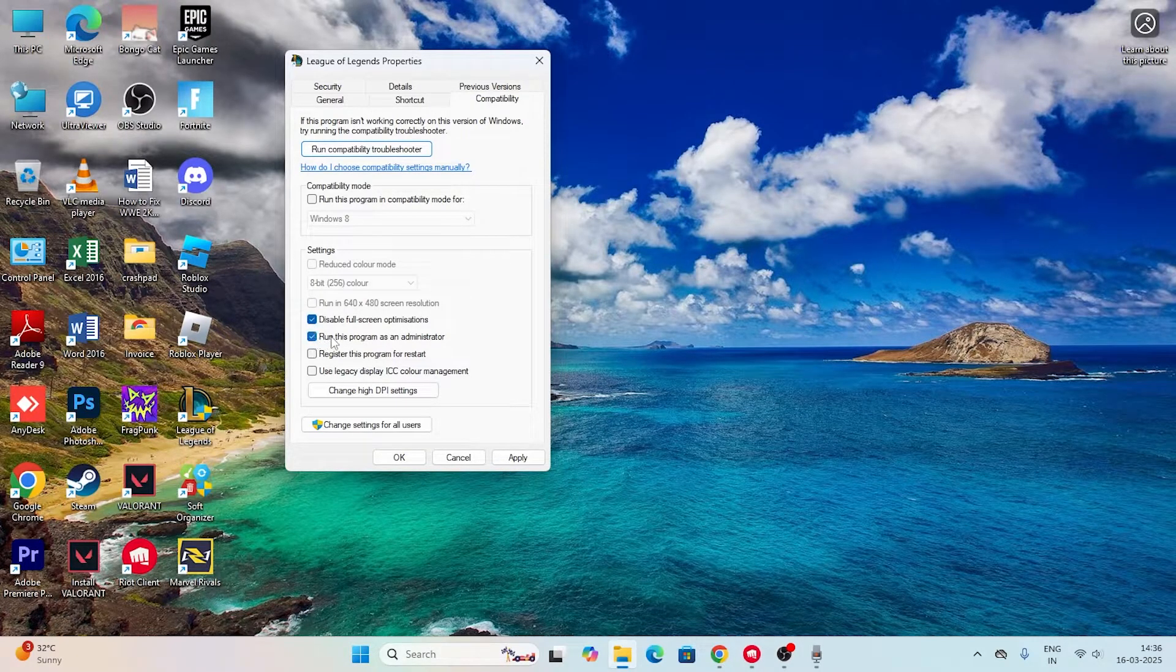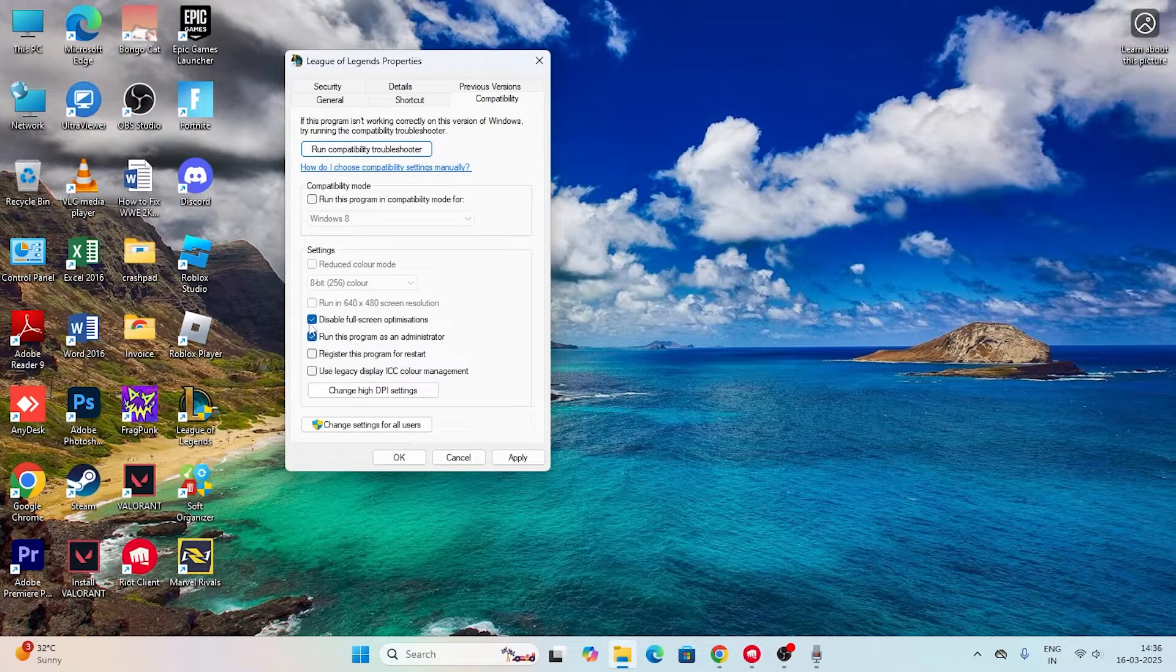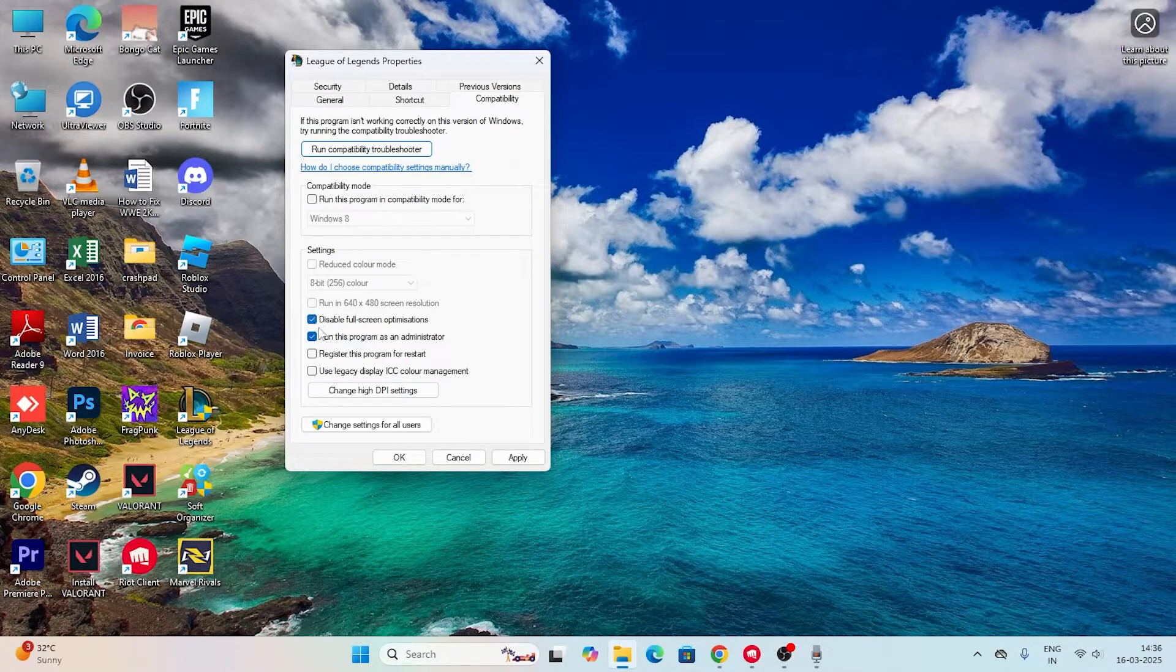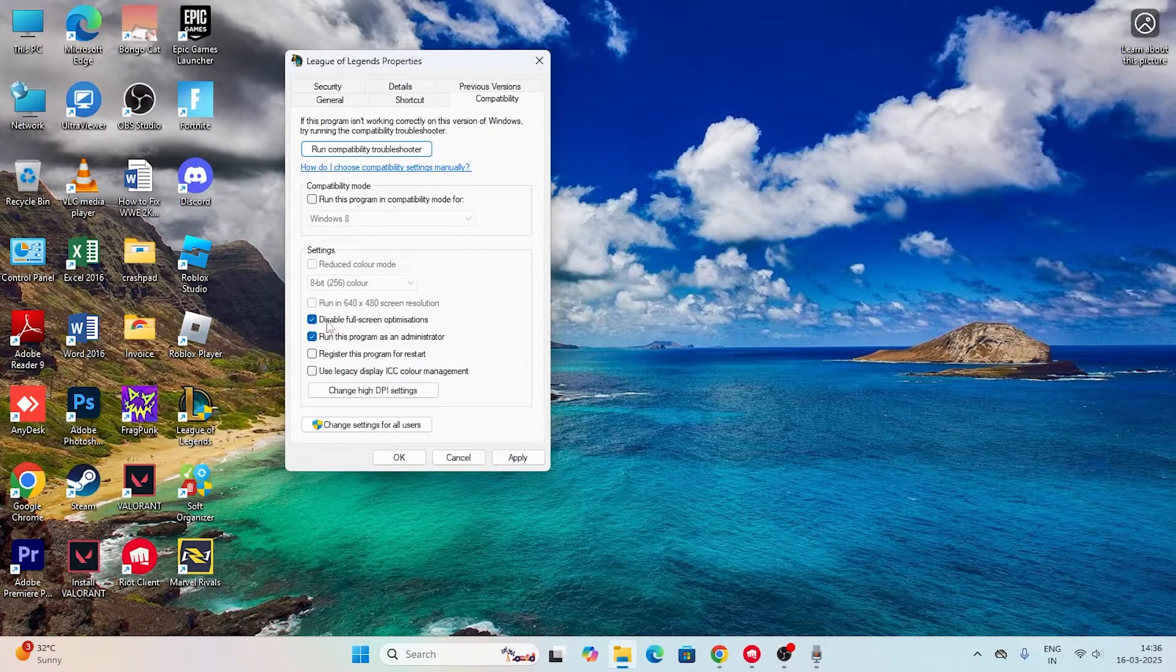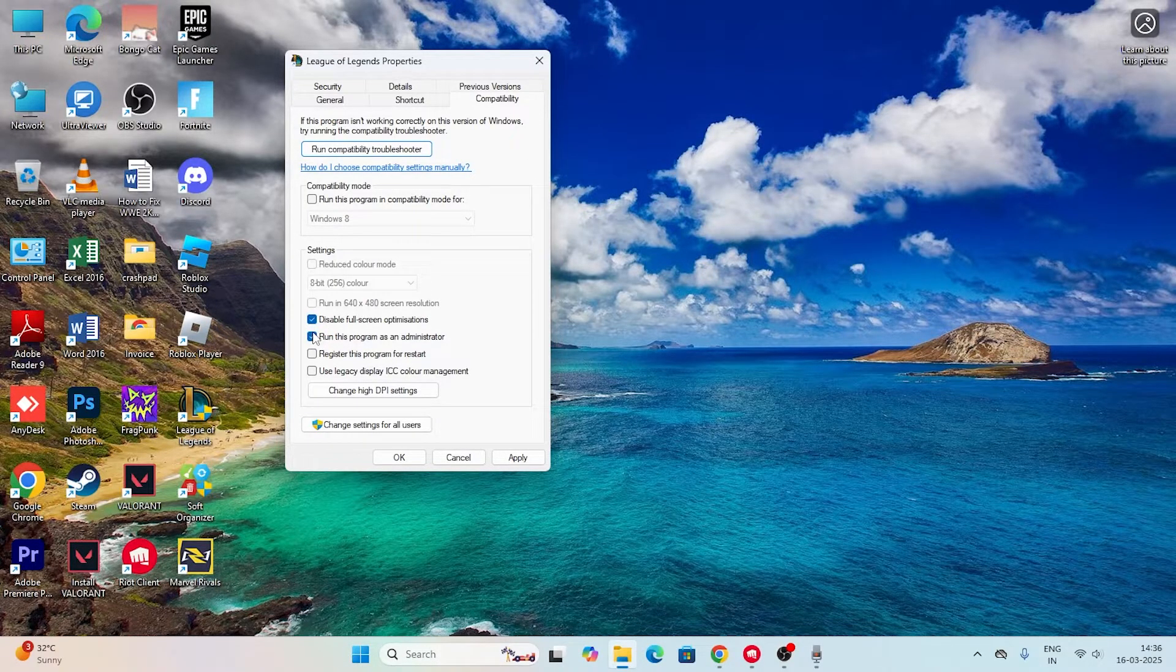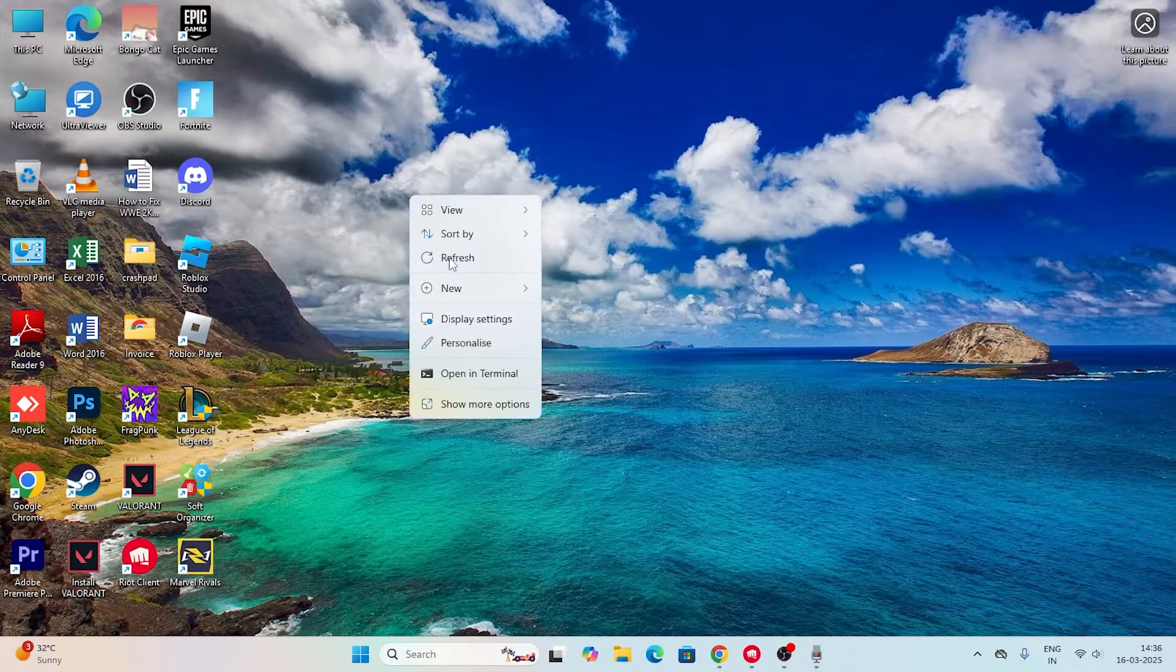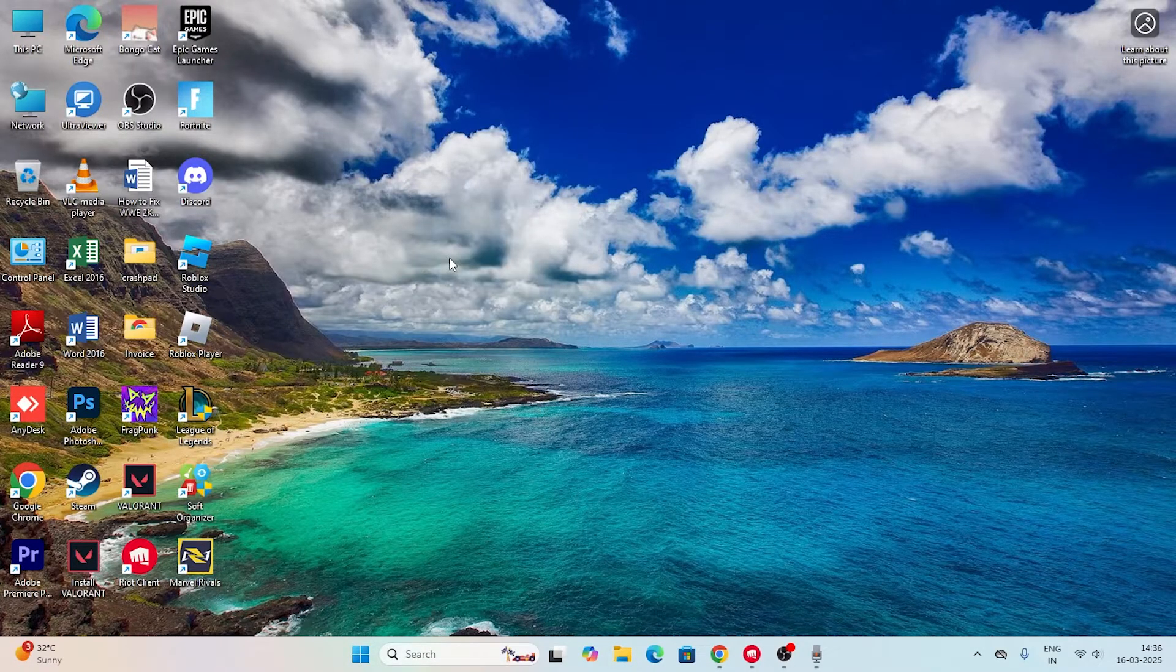Make sure that both disable fullscreen optimization is selected and also click on run as an administrator. Both should be selected. Once you set this up, click apply and then okay.